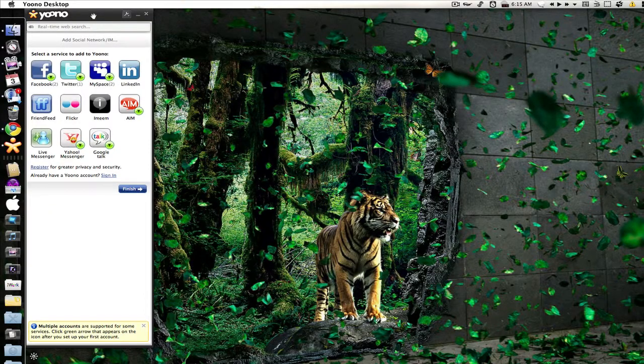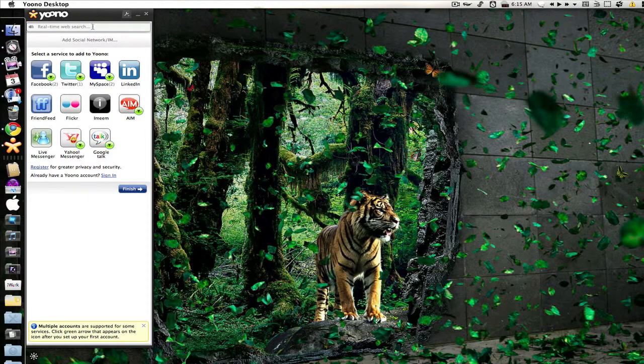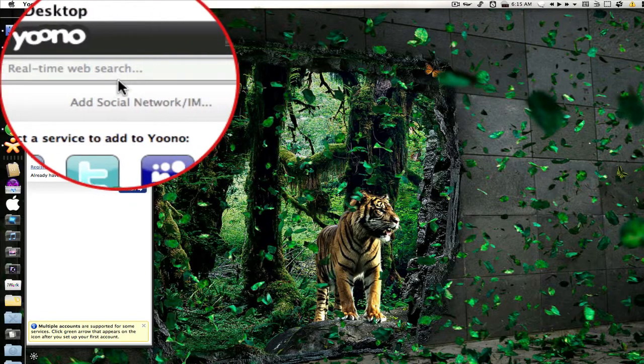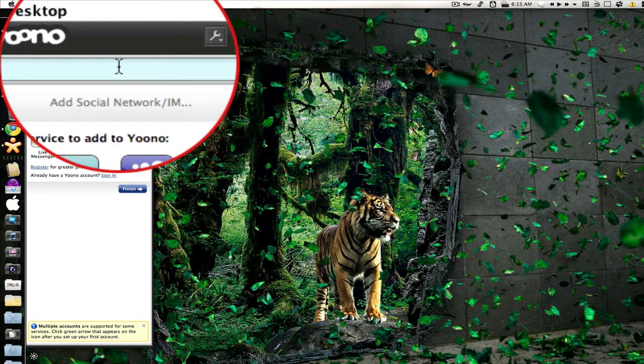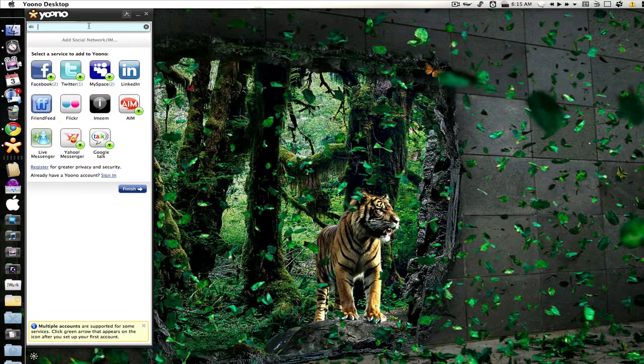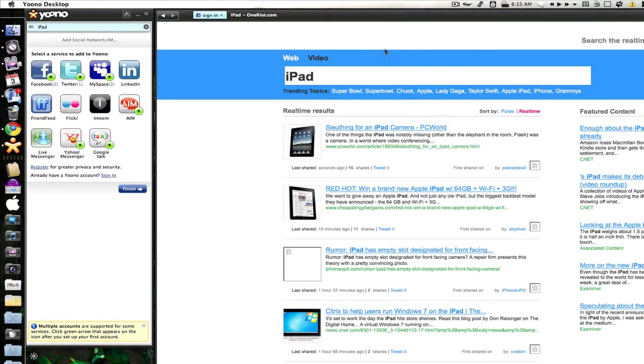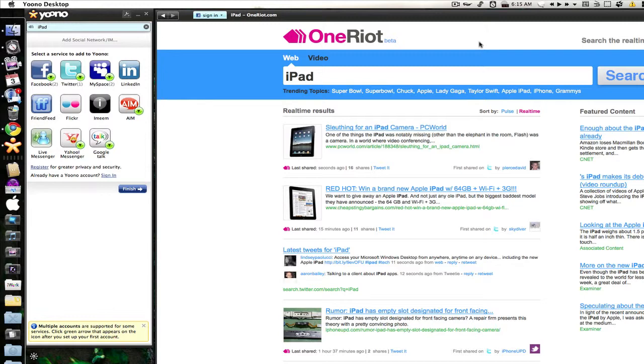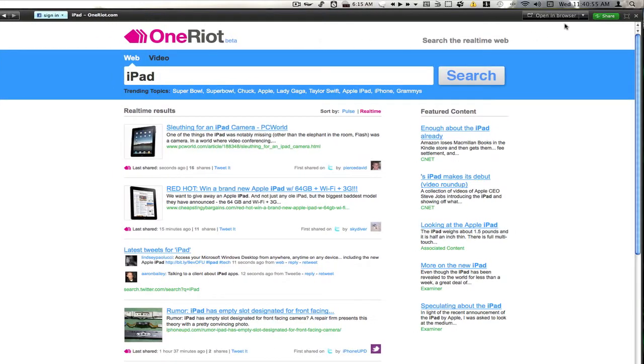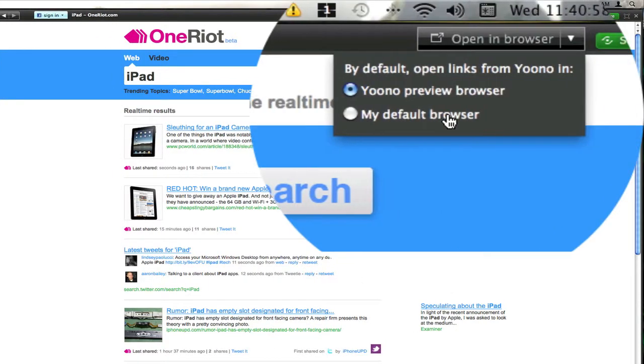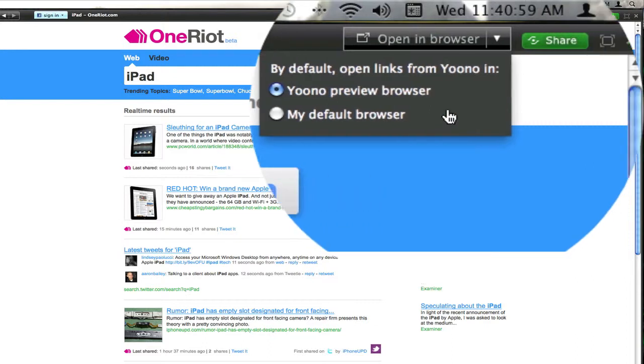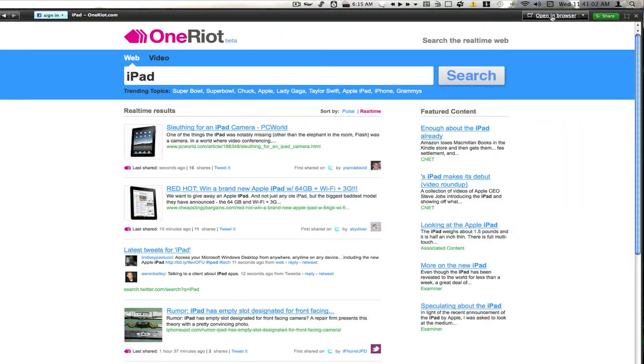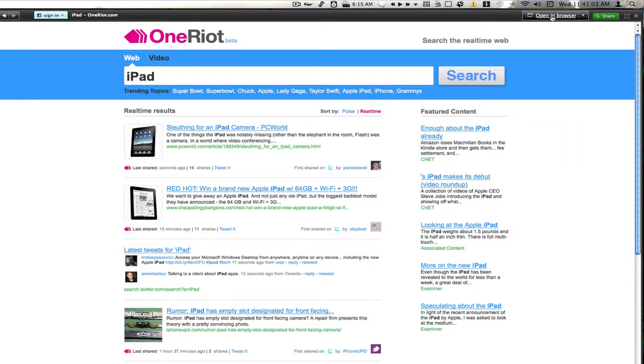Yuno also has a web preview browser. It doesn't have an address bar but you can preview the web there, and it does have real-time web search here as you can see as well. I wanted to search for something like say the iPad. You see it opens up in this nice beautiful Yuno web browser. You can also choose to open it up in your default browser right here, and you see it uses OneRiot to do its web searches. We can also tweet our searches if we'd like.